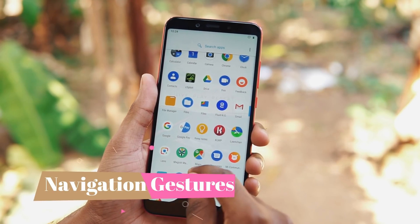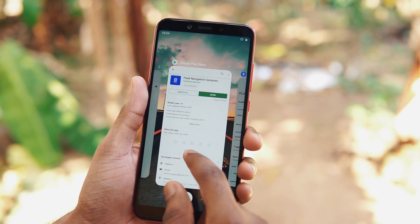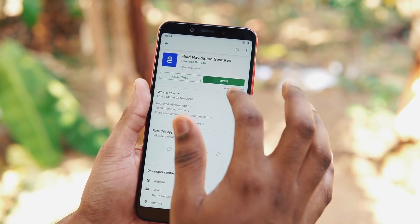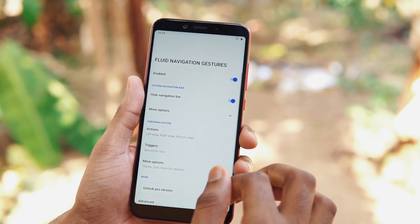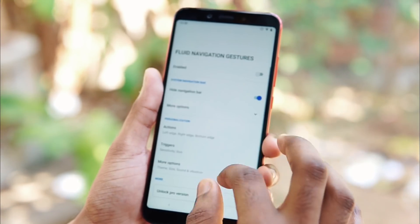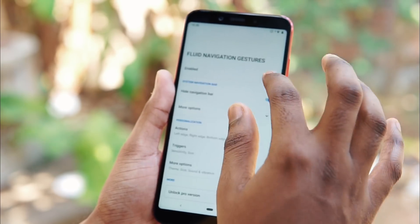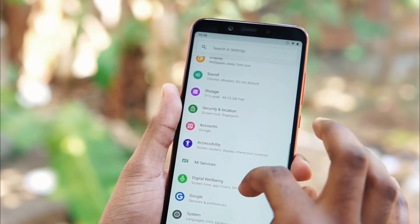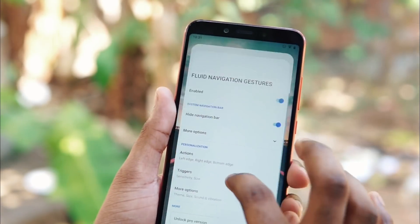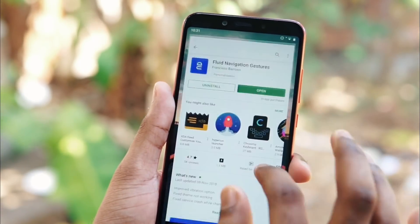The first on the list is Fluid Navigation Gestures. This app allows you to experience a full-screen immersive experience like in MIUI 10. This app is available for free — just install it, give all the necessary permissions, and you're ready to get the full-screen experience.